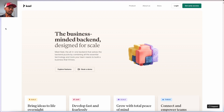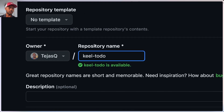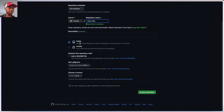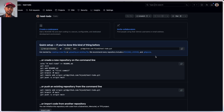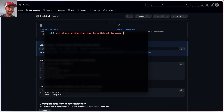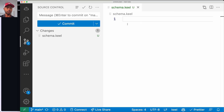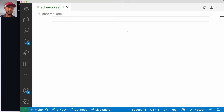Let's get into Keel. I want to start at GitHub and make a repo — I'll make a repo called keel-todo, just a little to-do app, nothing special. I'll create this repo, then open my terminal and git clone it. It warned me that I cloned an empty repo. What I want to do is touch schema.keel and open this in the editor. We have literally no file, we just have schema.keel.